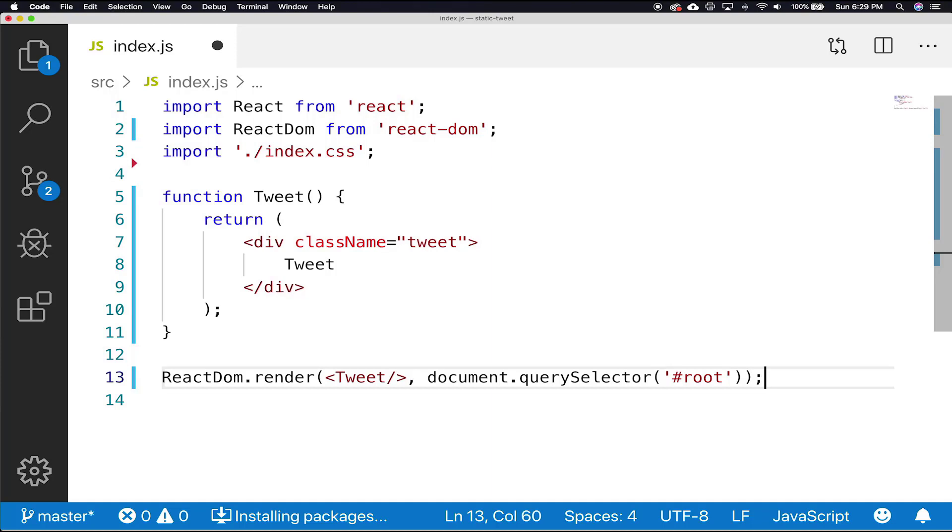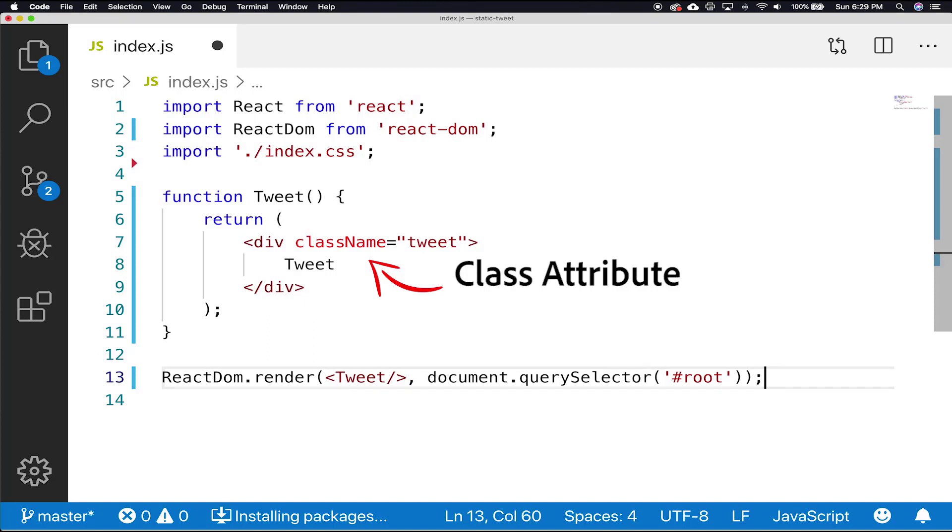Lastly, we add className equals tweet, which is the same as HTML class attribute used to define equal styles of element with the same class name. className value becomes the class attribute on the DOM node.